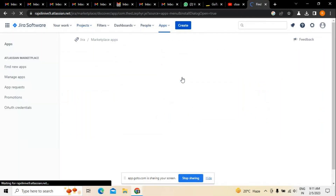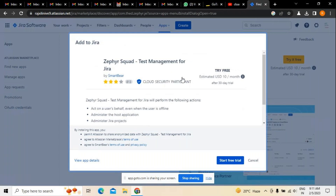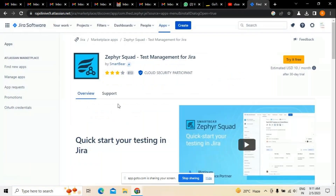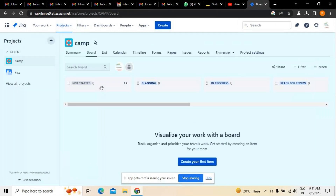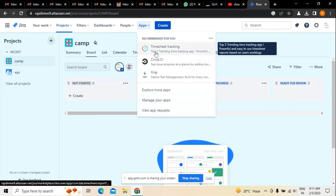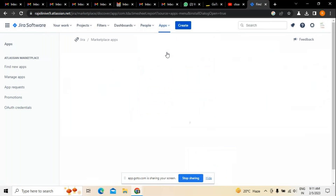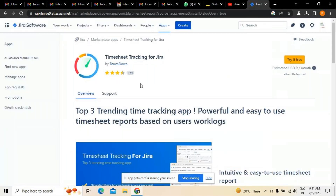Jira Squared is something normally used for test management. If you want to do any kind of test management, Jira Squared is used, especially when working on Jira projects in an agile environment. It is used for different reasons, like creating test case management, as well as timesheet tracking to create drive sheets.